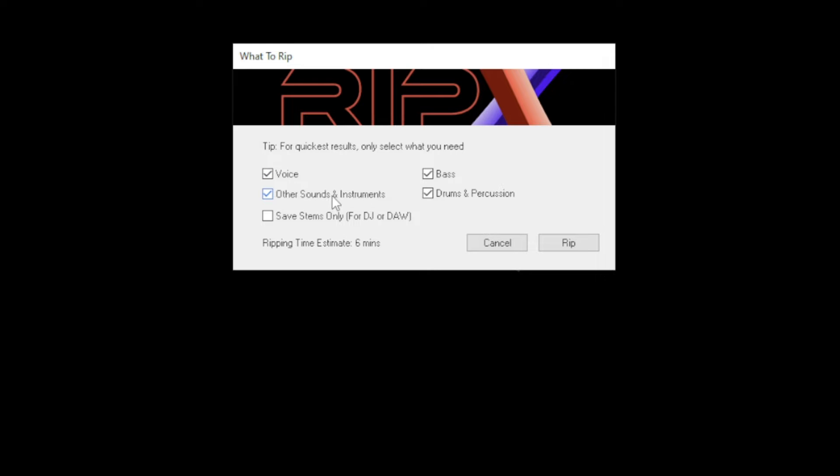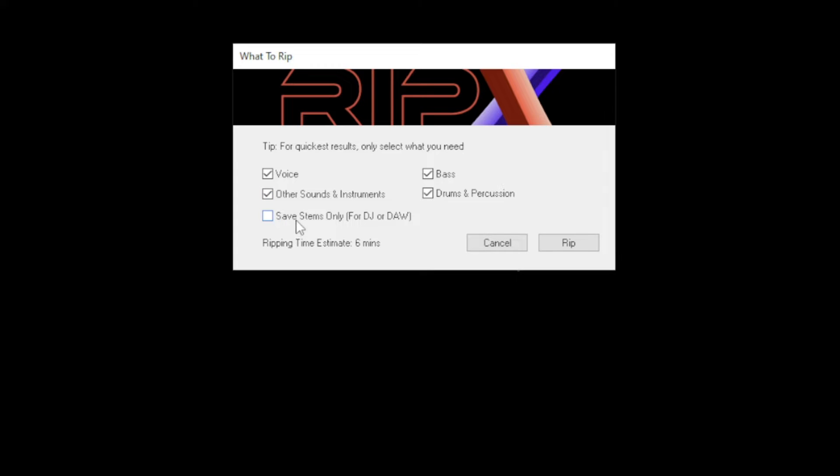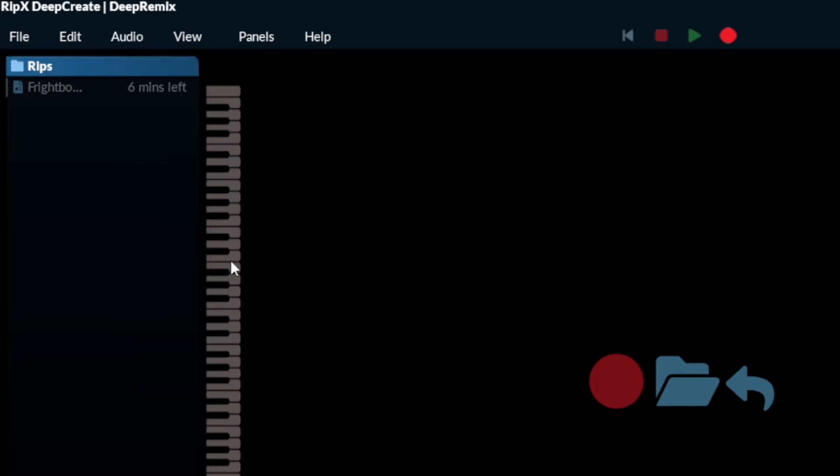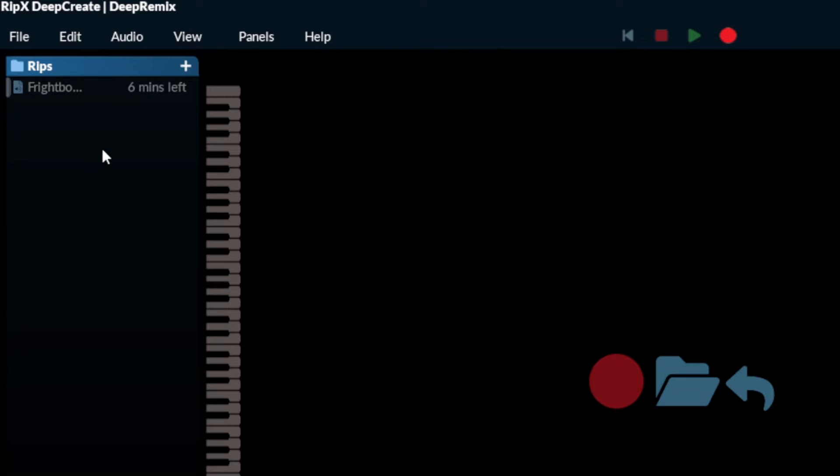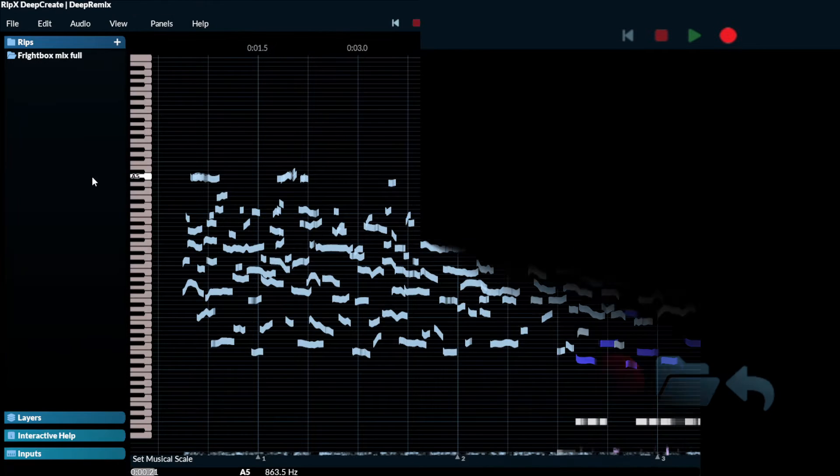The vocals, other sounds and instruments could be synthesizers, pianos, things like that. The bass and drums and percussion. For the purpose of this video, I'm going to select only these four. You have another option that says save stems only for DJ or DAW. It gives you the estimate time that it will take for this software to separate completely and break down all of the elements. So let's hit rip and it tells you the minutes that are left to complete the task.